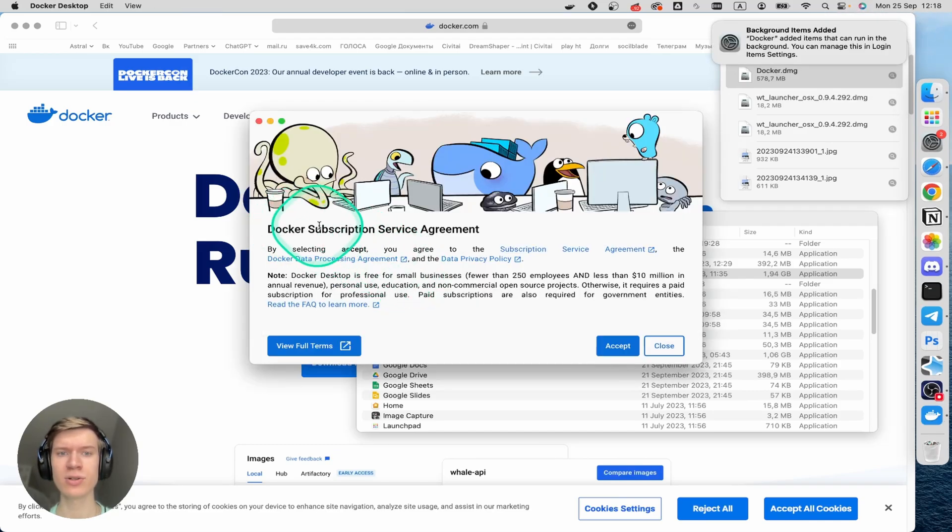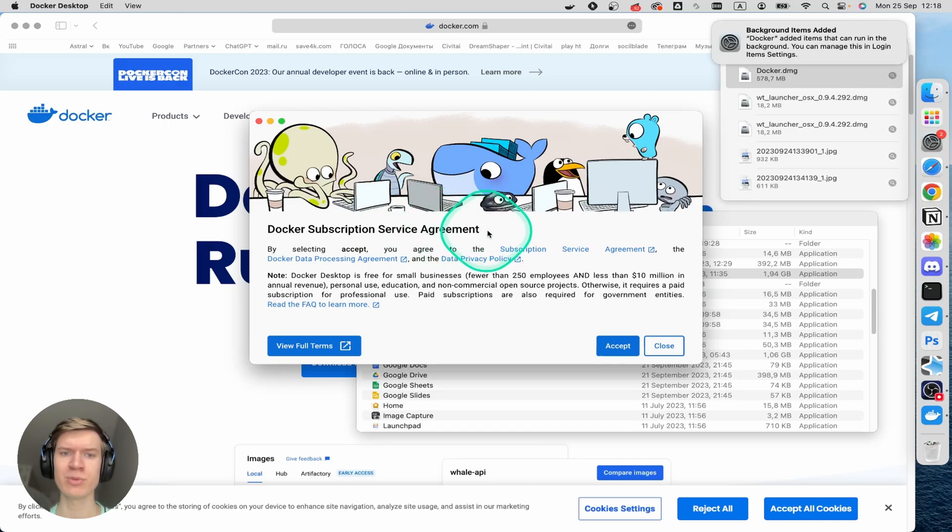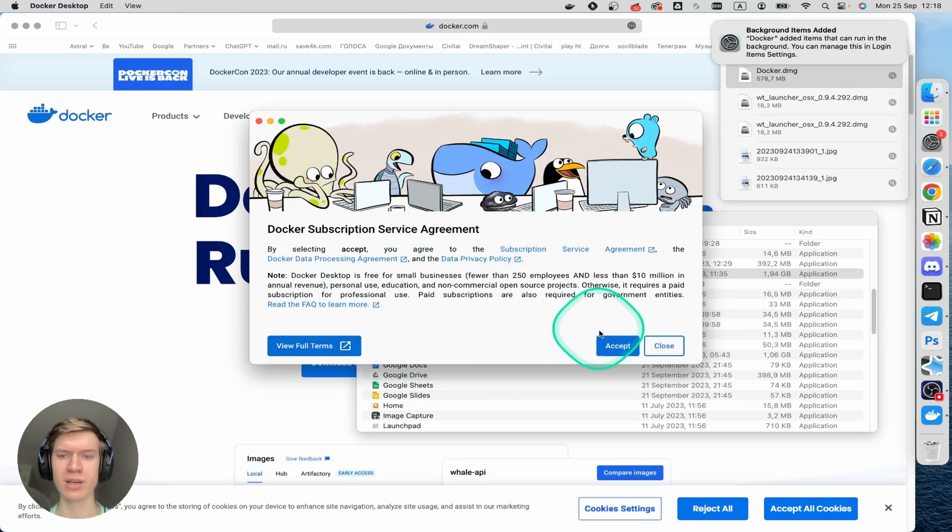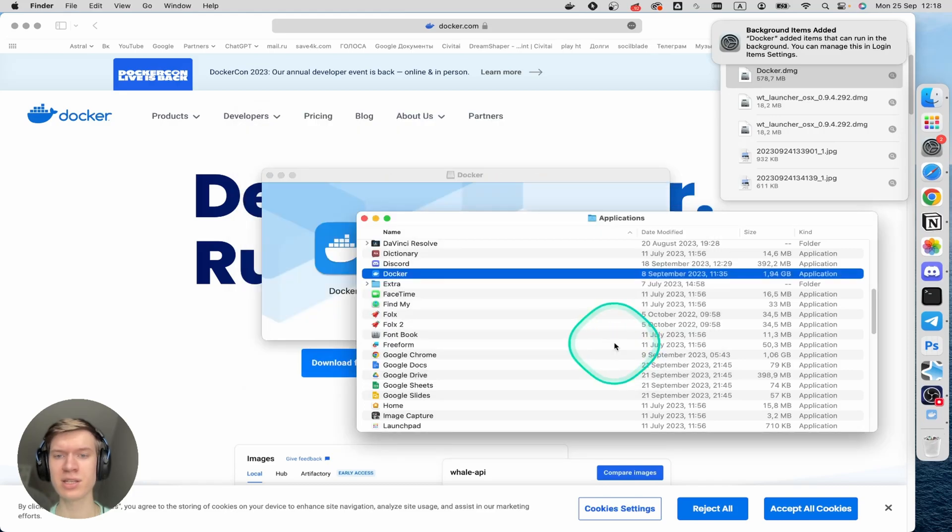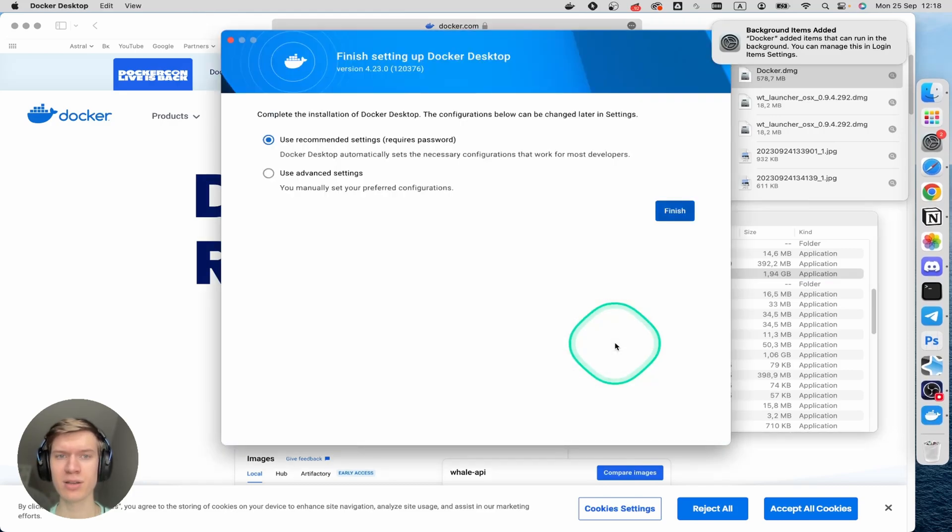Then you can see Docker subscription service agreement. You can view the full terms, but I'll just click on the accept button here.